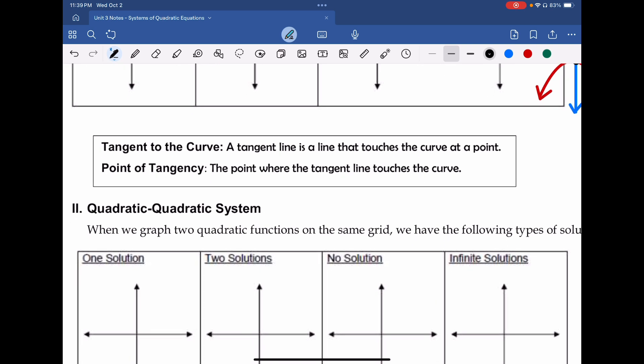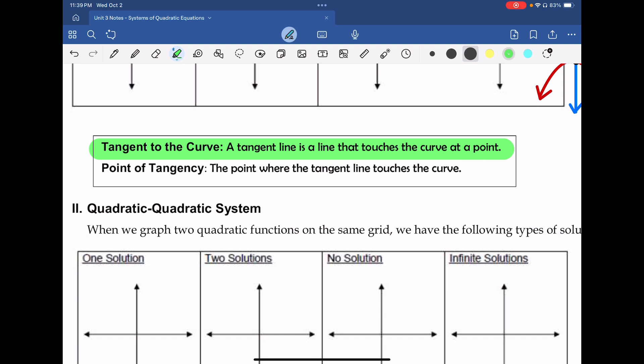Now we want to define a couple of things. Tangency to the curve, or a line that is tangent to the curve, means it touches exactly one time along that curve. The point of tangency is that specific point where that tangency happens — that specific (x, y) ordered pair where the line touches the curve.